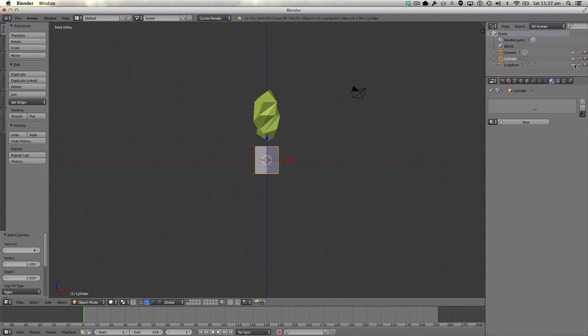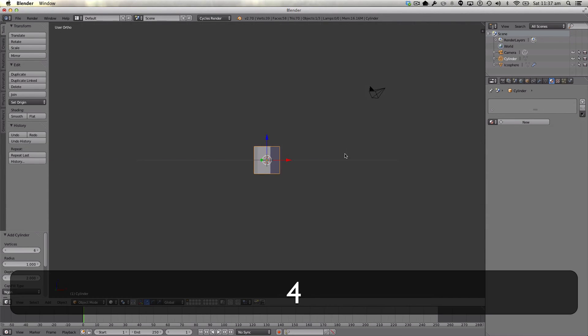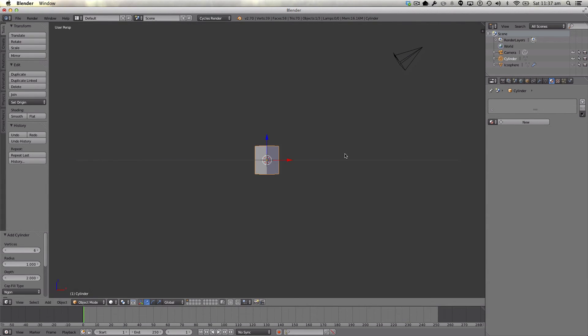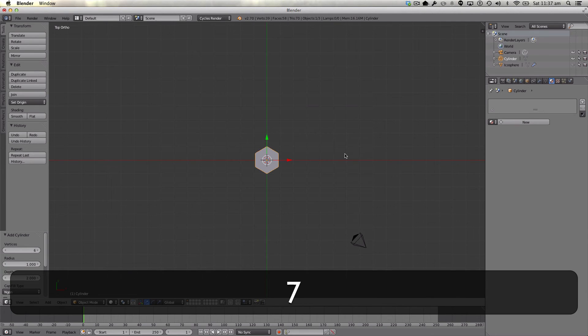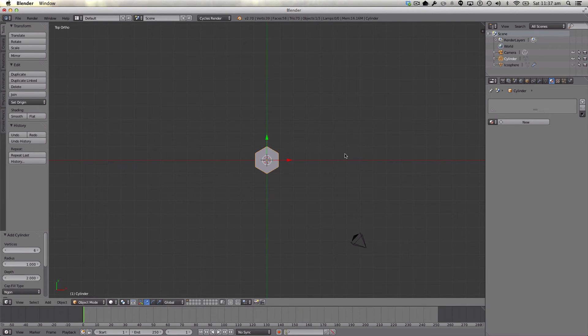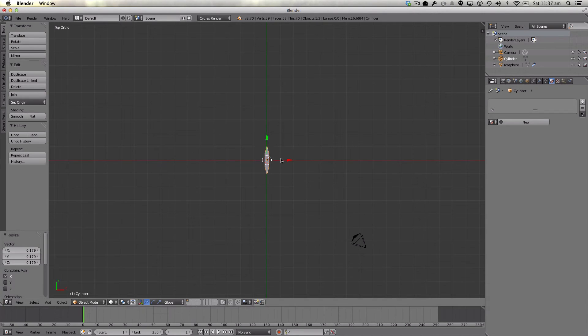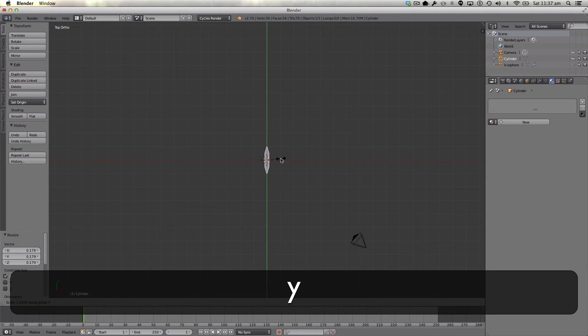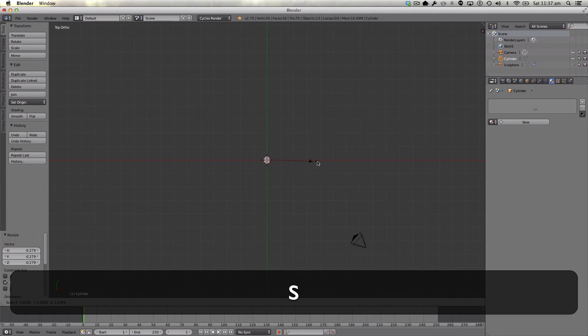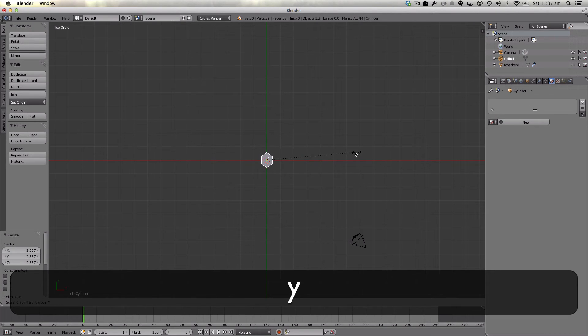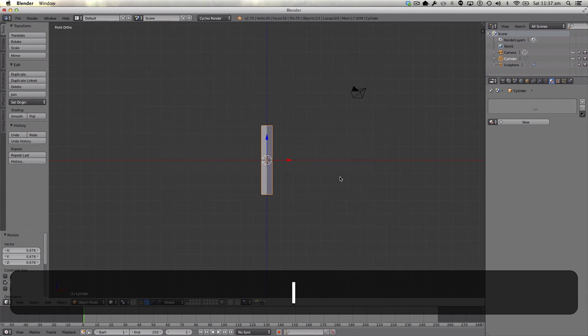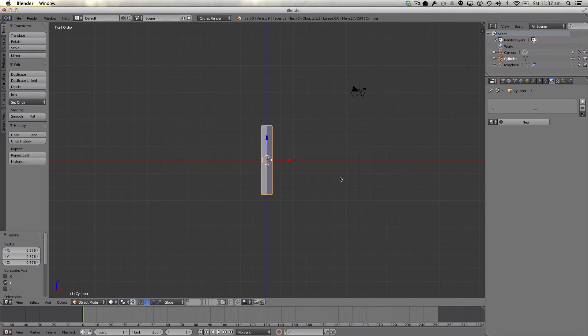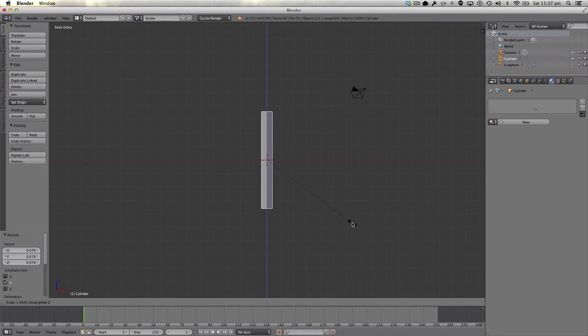We're going to hide our icosphere up here. Which is the top view? Okay. And we're just going to scale this in like so, and then scale it up.